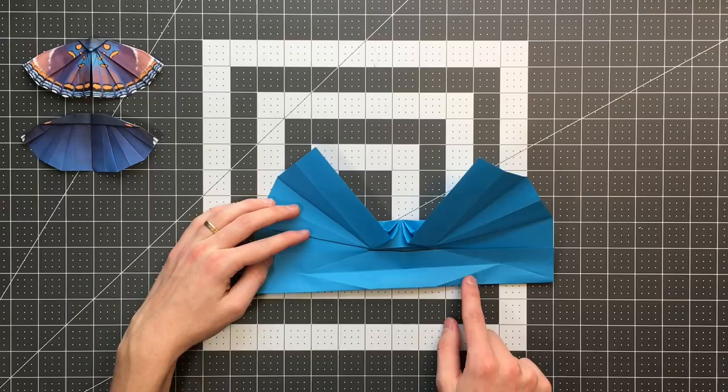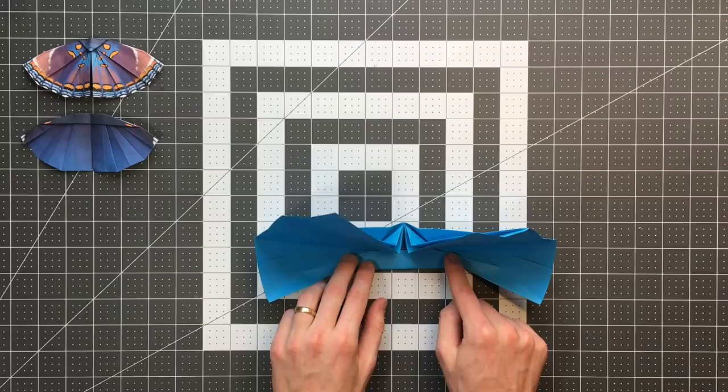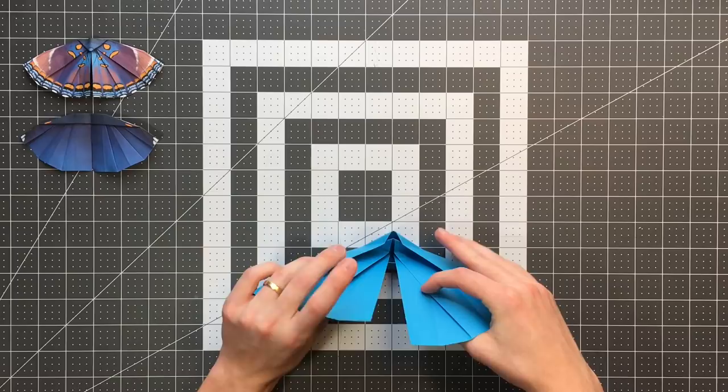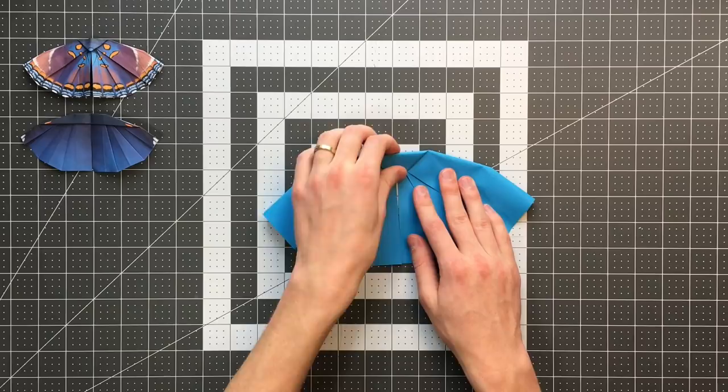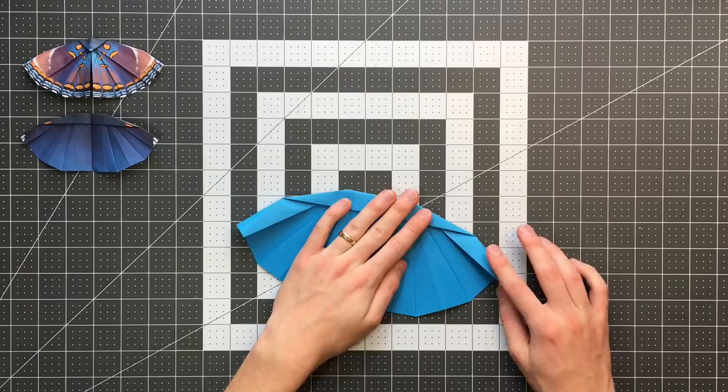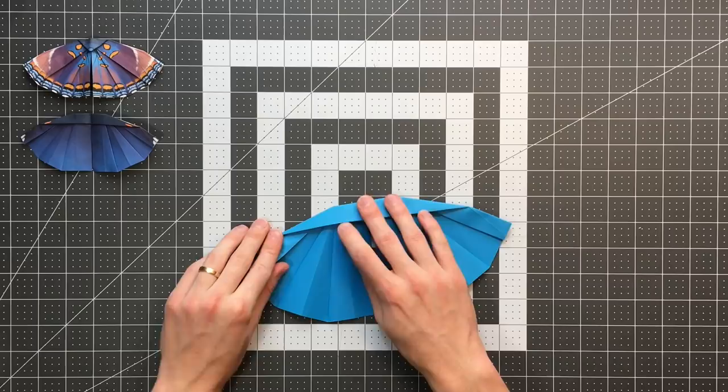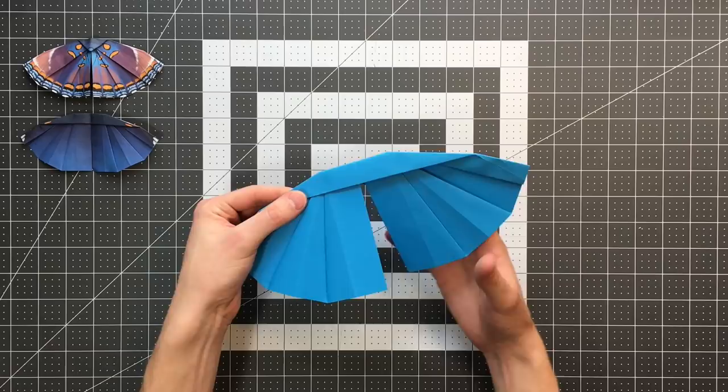And once we've done that, our plane once again doesn't quite lie flat, like so. And now I'm going to flip it over before I flatten anything. You can see these layers here on the outer edge don't lie flat. I'm going to just flatten them like so on either side. And there you go.